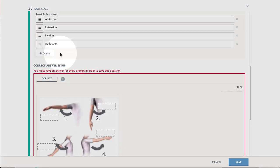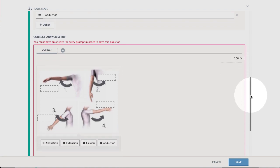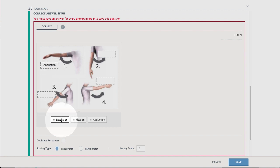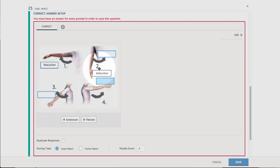The final step is to drag and drop the correct answers into their corresponding correct locations on the image under Correct Answer Setup.